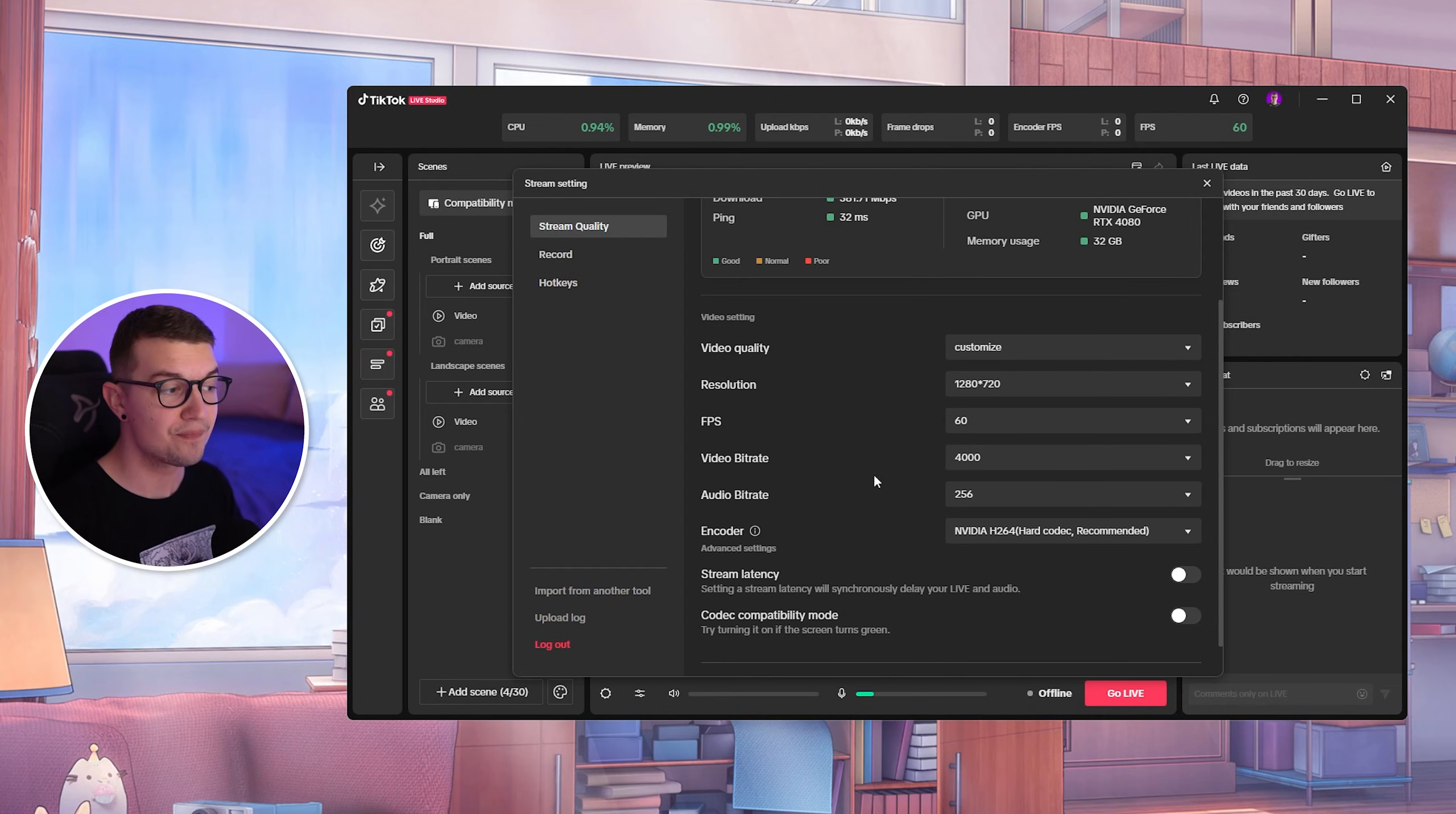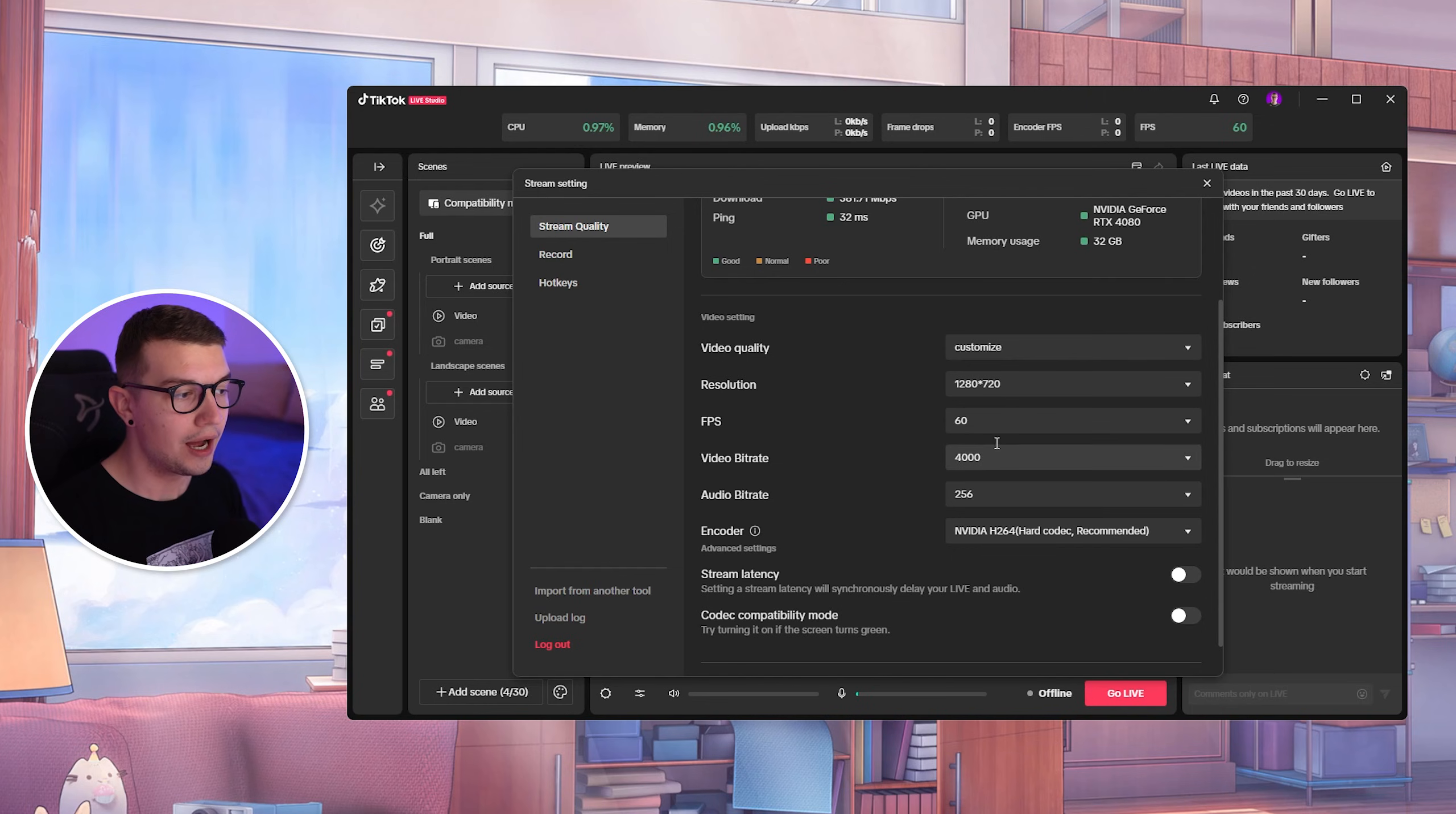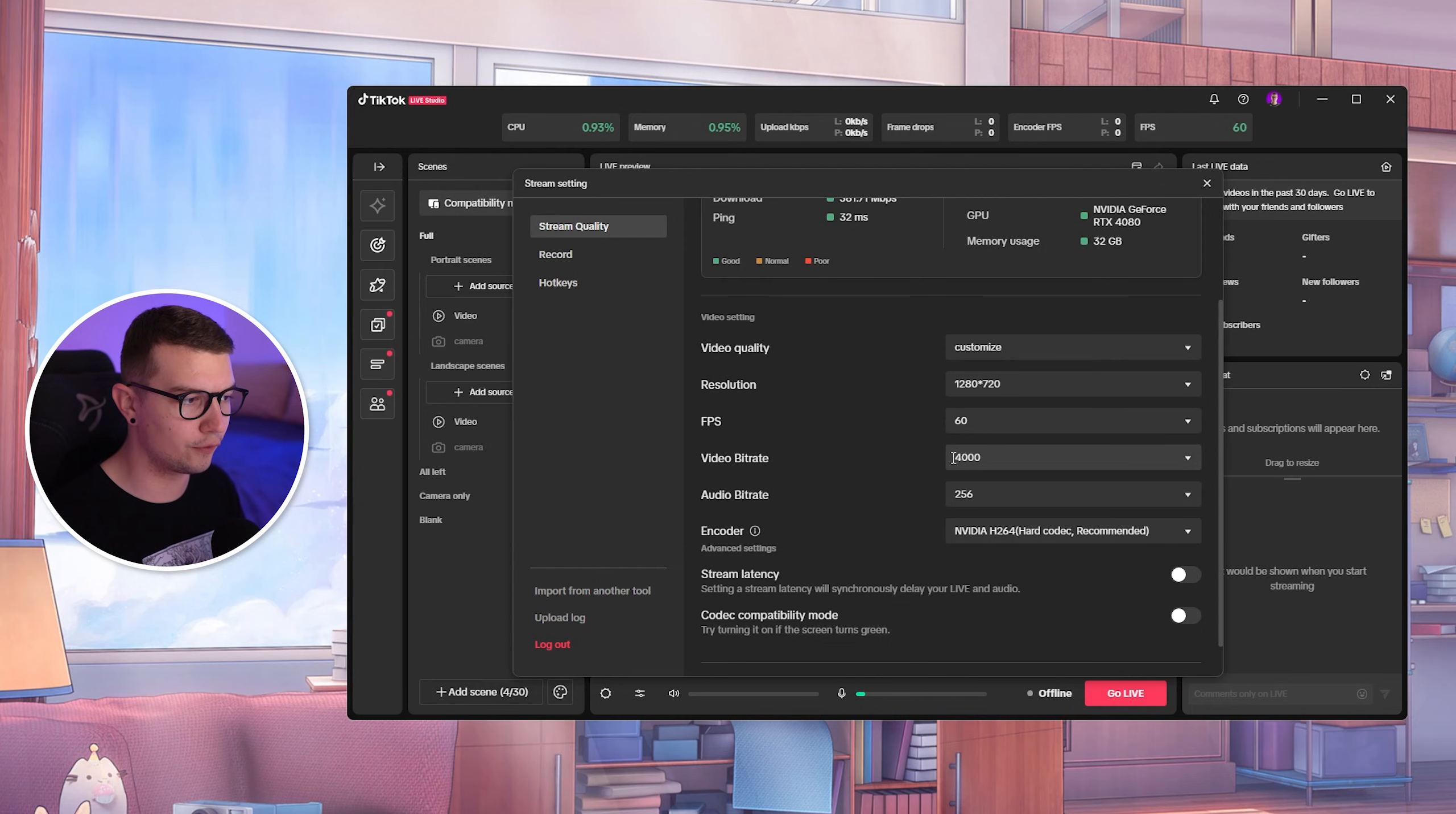So if you have 10 upload, do not use 10,000 bitrate because that's going to crash. The stream is going to lag. Make sure to use only 8,000 bitrate. So again, like I said, you do not need to use anything above 4,000, at least not for TikTok. So if you have 5 upload, you can do 3,000. If you have above that, then you can just chill on 4,000 like me.